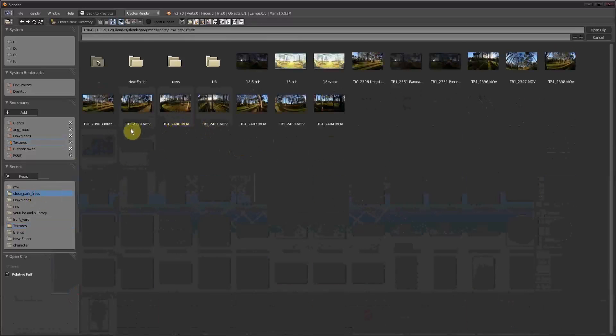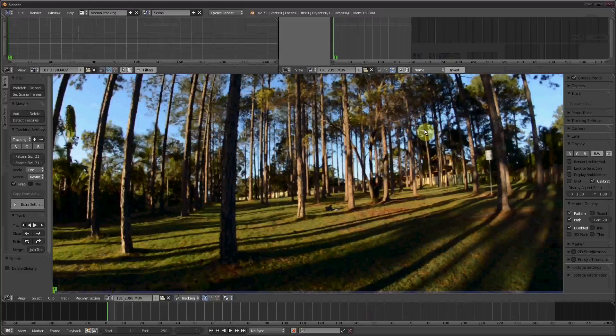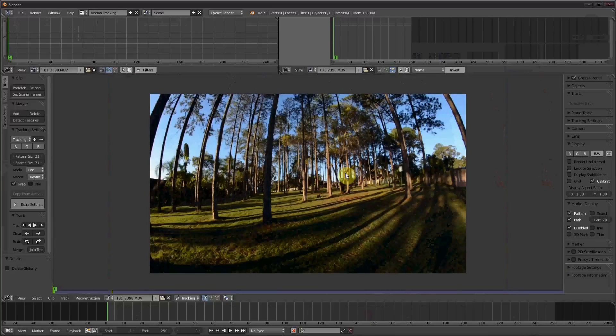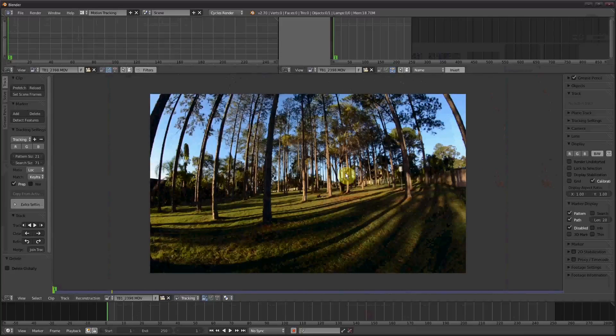There's two ways you can do this. You can undistort it in Blender, or you can undistort it in After Effects. After Effects has an Optics Compensation effect under Effects, Distort, Optics Compensation. That'll undistort fisheye footage quite nicely. Or you could do it in Nuke. That has an undistortion thing, but I'll be doing it in Blender for this tutorial.